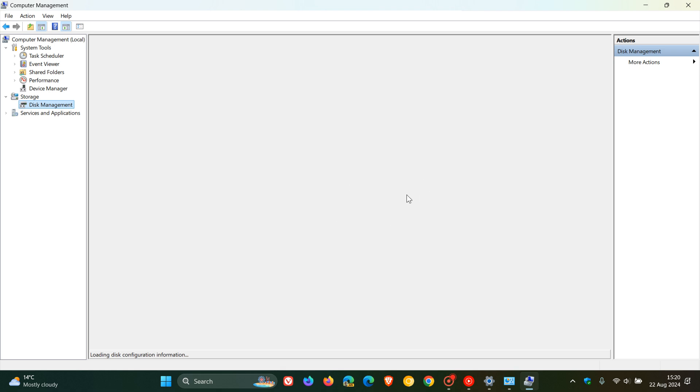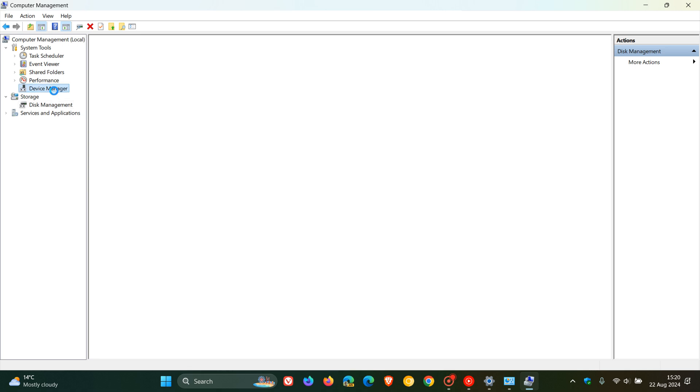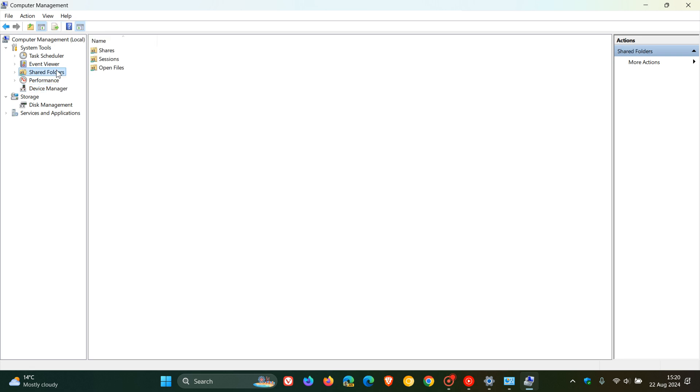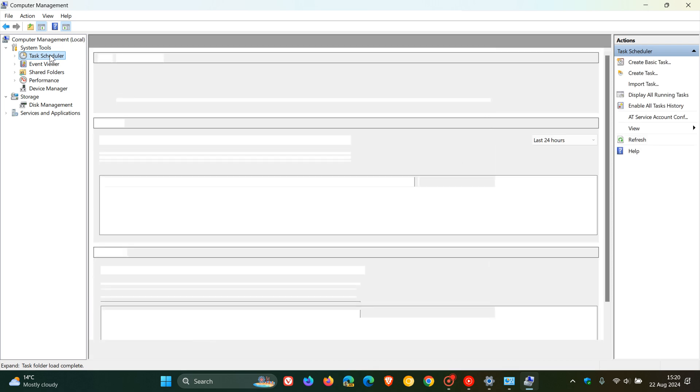So this disk management tool does take a couple of seconds to load. So this is where you can check out your different disk partitions and so on. And yeah, you've also got your device manager. You've got shared folders, your event viewer, task scheduler, and so on.